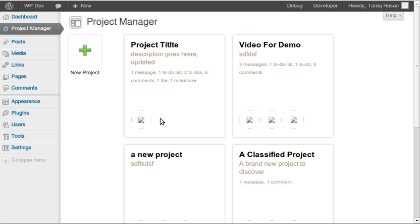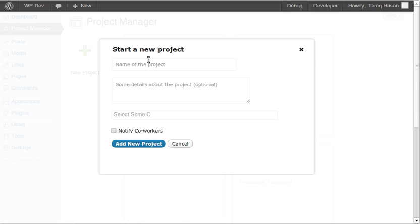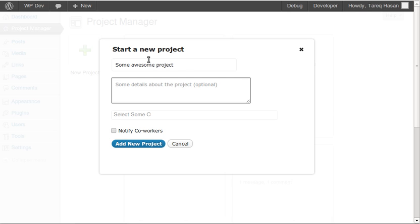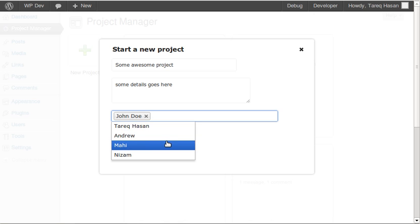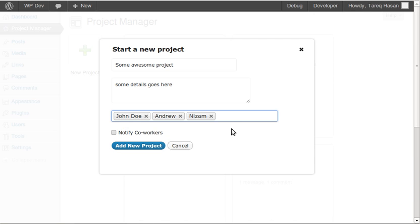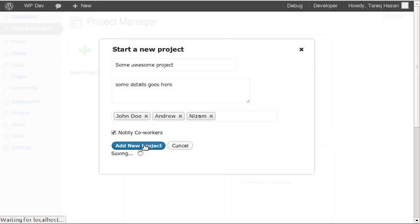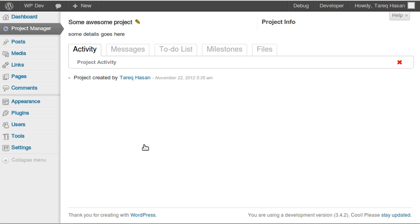Let's start by adding a new project. I click this button and a new modal window pops up. I have to give a project title and some description. I can select co-workers I want to assign this project to from a dropdown. If I want to notify the users that I've created this project, I can select this checkbox. Clicking 'New Project' redirects me to the new project window.